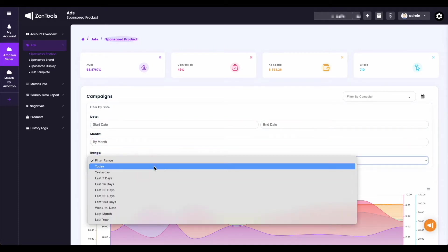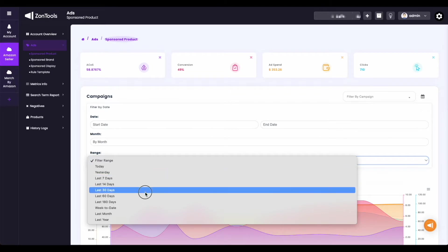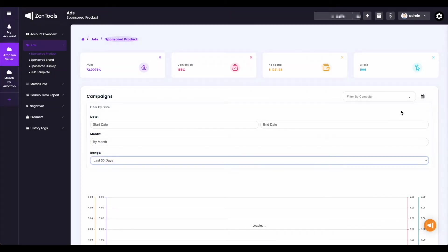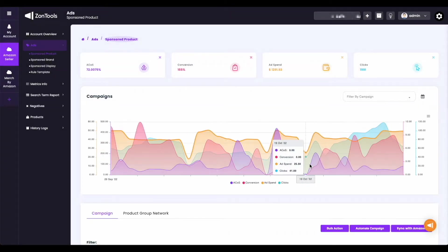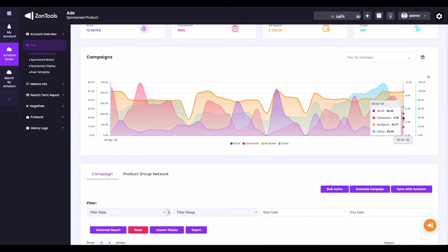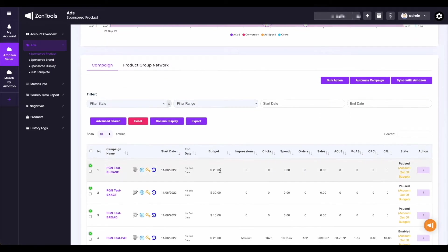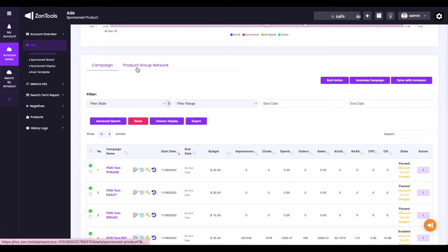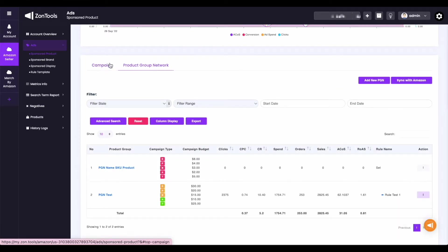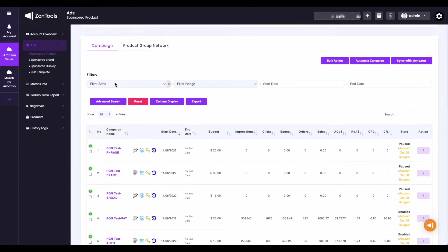Take note that the data shown on your graph or metrics section are based on your campaigns. If you want to see your PGN metrics info on the graph, you'll need to switch tabs, which I will show you in a bit. Our next section right here is where you can access and see your campaigns or PGN. As mentioned, you can switch to your campaign view or PGN view from these two tabs right here.